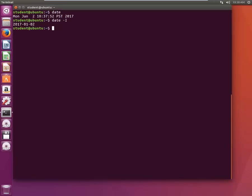If you want to have output in RFC 822, these are different compliance standards according to which the date is being shown. I'll just type date minus capital R and it shows the date like Monday 2nd Jan 2017 and this is the PST time.